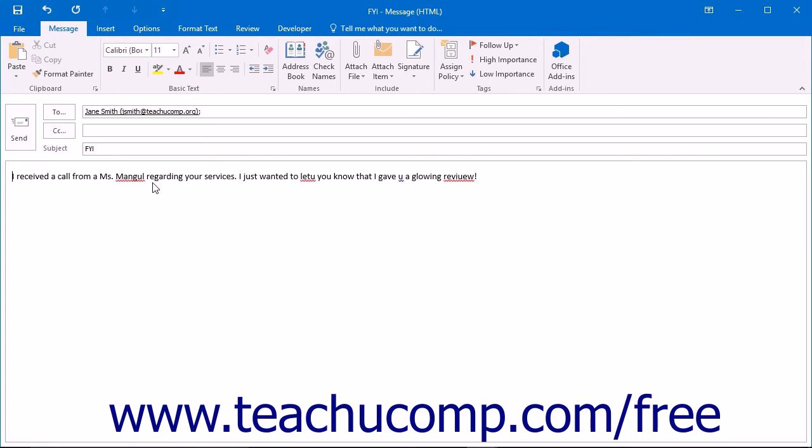You should check for spelling errors in your email before you send it. To spell check a message prior to sending it, click into the message text area that you want to spell check.